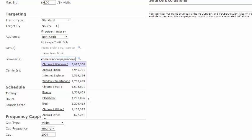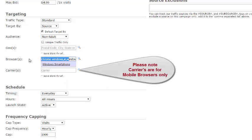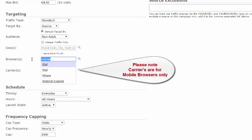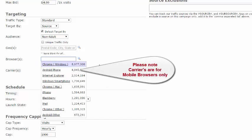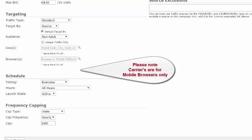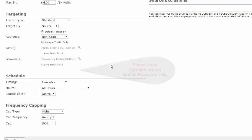If you do not target any mobile browsers or target all browsers, you will not see the carrier tab. Please note that carriers are for mobile devices only.